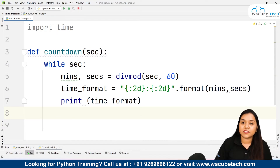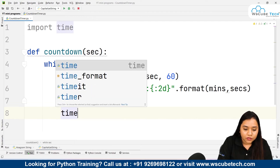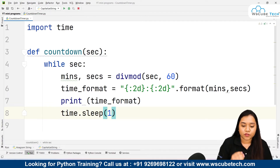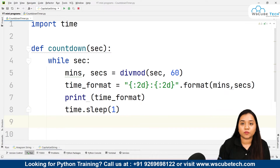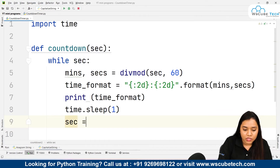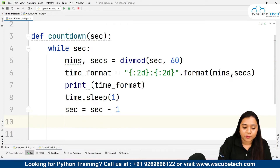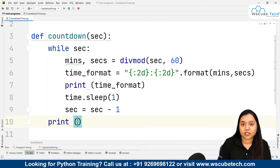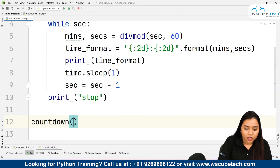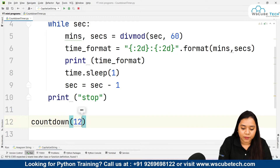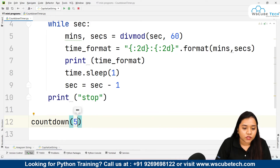After that we print 'time_format'. Then we give 'time.sleep(1)' so there is a gap of one second before the next iteration — meaning after every second the display changes. Every iteration, the seconds are reduced by one: 'seconds = seconds - 1'. Finally, once the while loop stops, we print 'stop'. Then we call 'countdown' with a value, say 5.